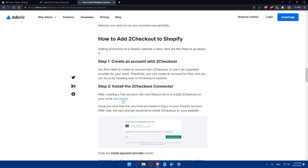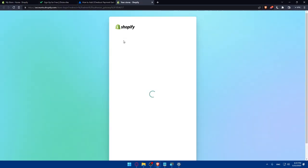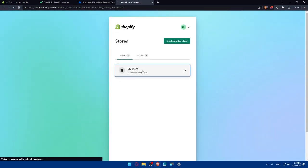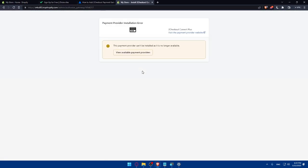So let's just follow this link as an example and click on it, choose our store. And as you can see here, this payment provider cannot be installed, and it's no longer available.